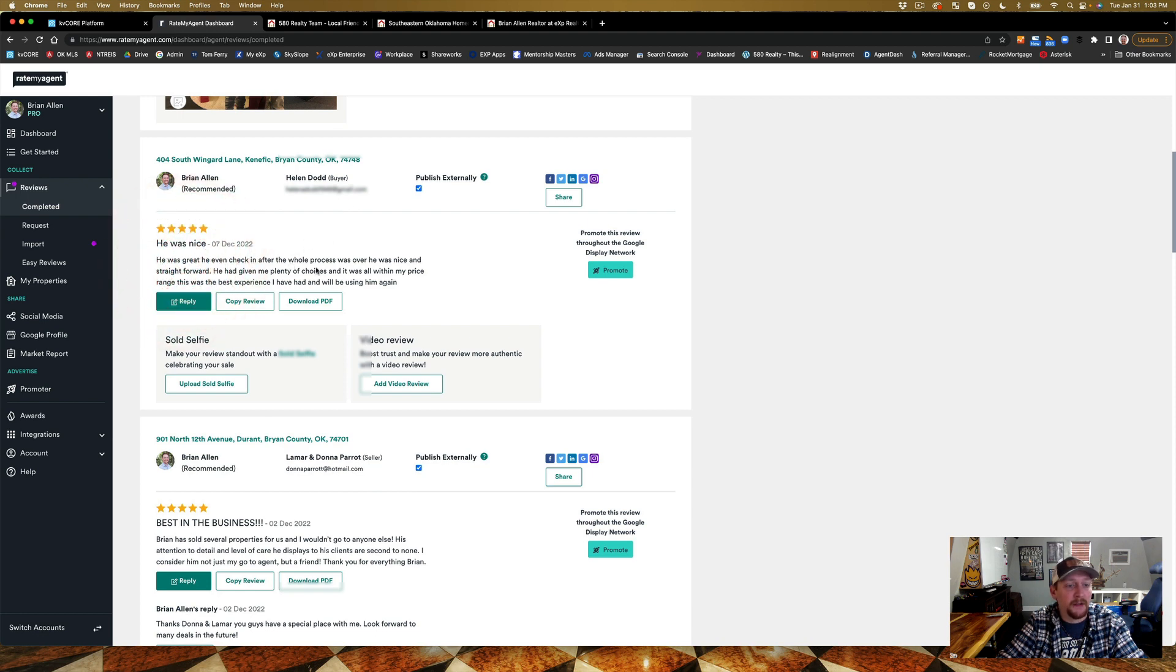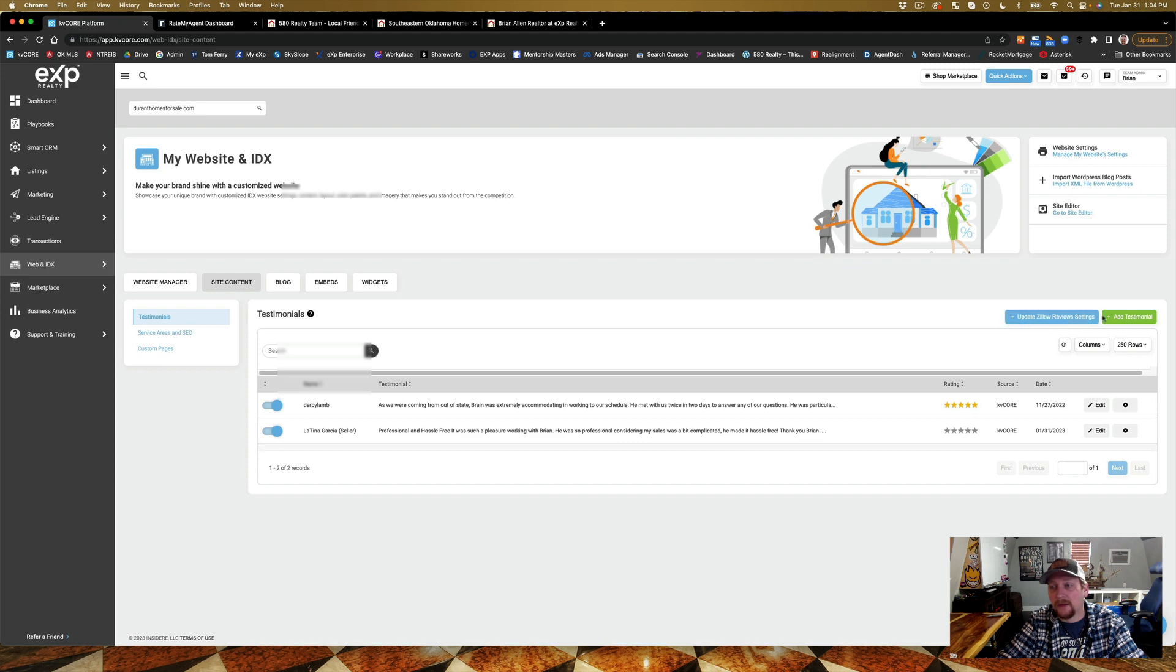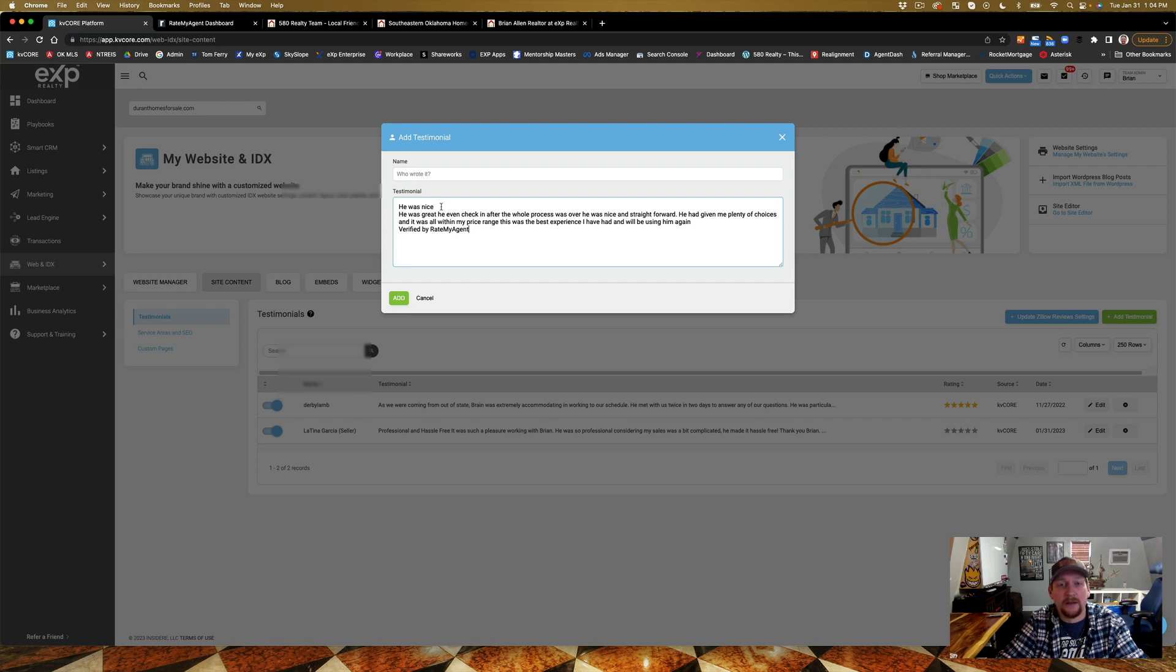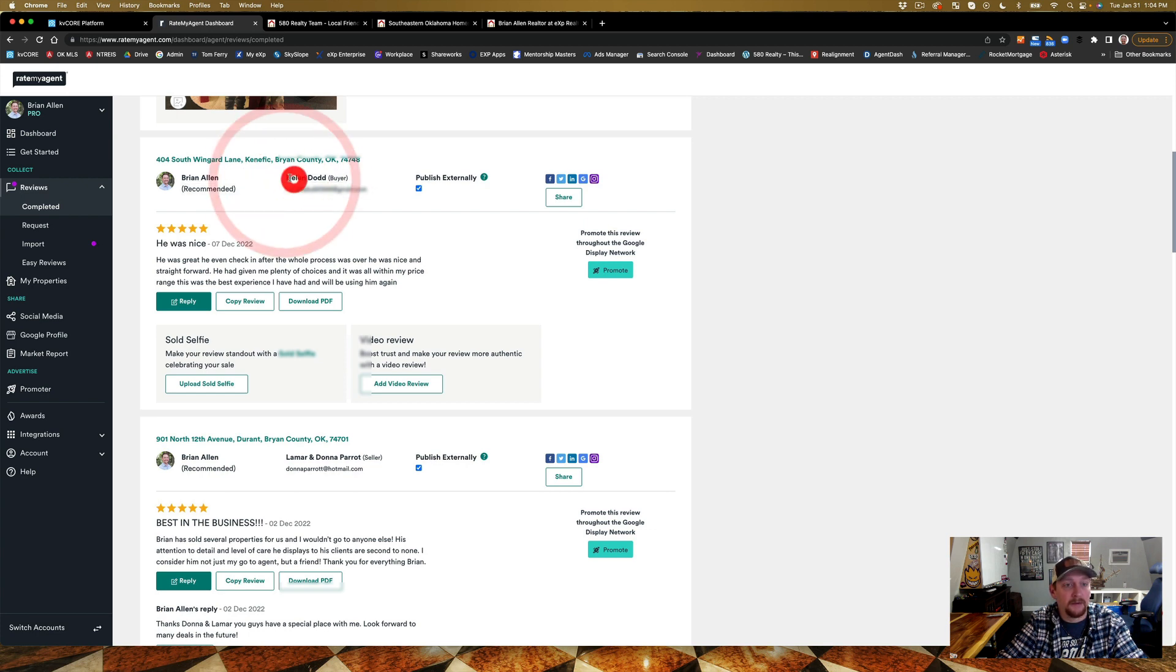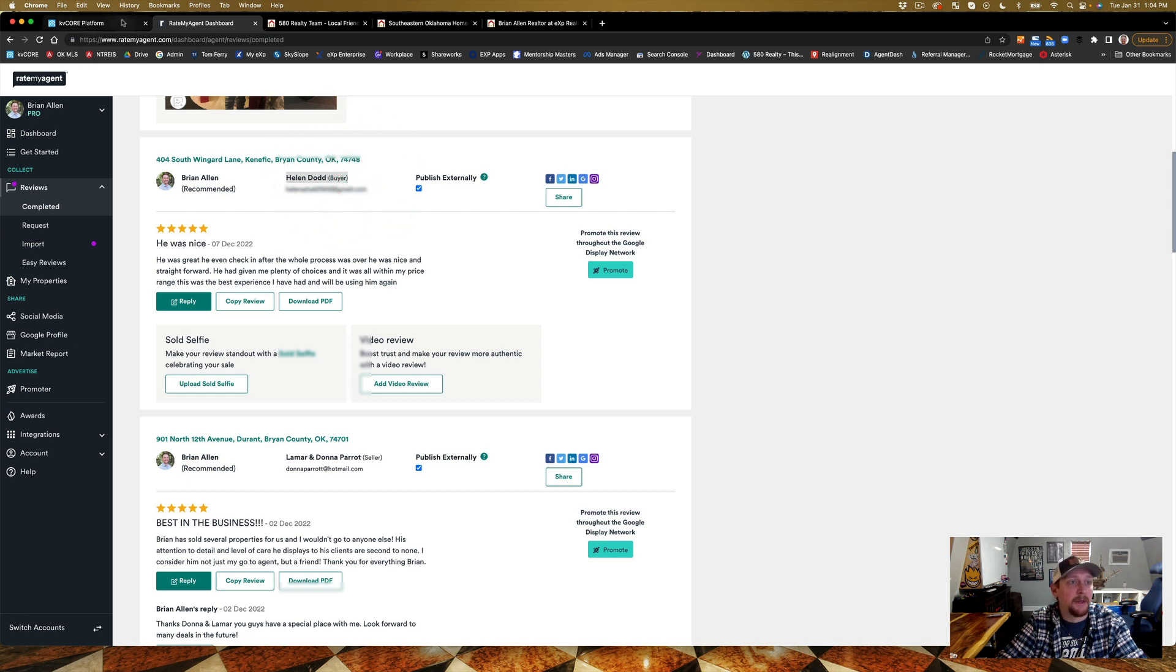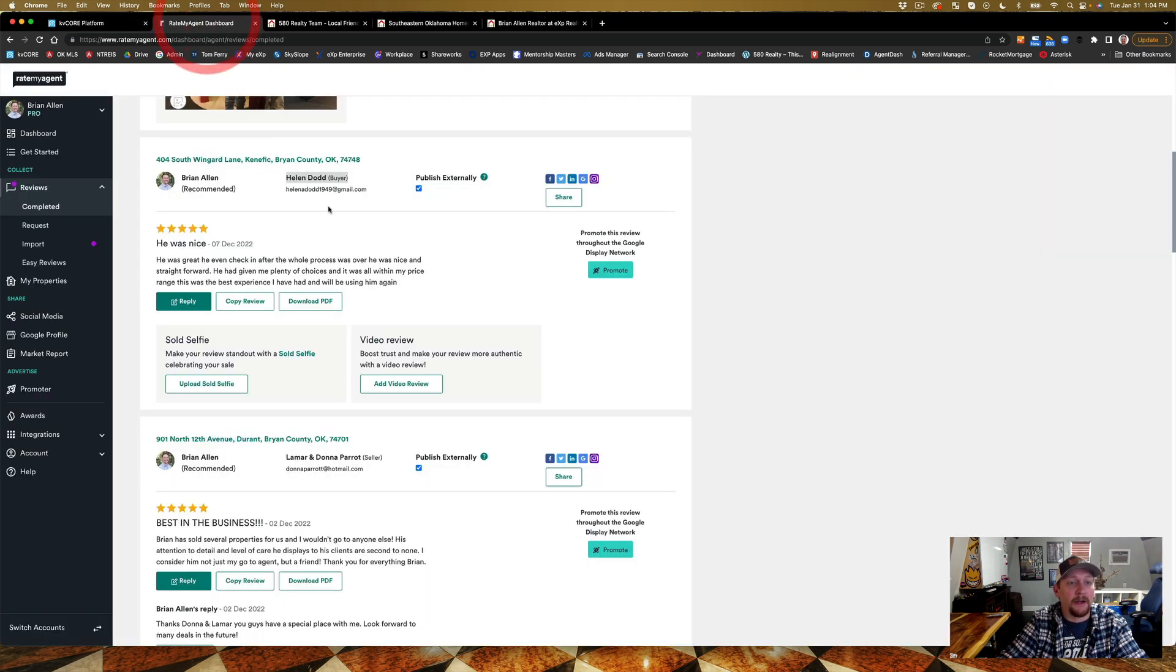That's me replying to Tina. 'He was nice, even checked in after the whole process.' I'm gonna copy this review, I'm gonna push this in here. Update, add to review. 'He was nice,' right? Great. And then I'm gonna go back here. Oh I see something I did wrong.